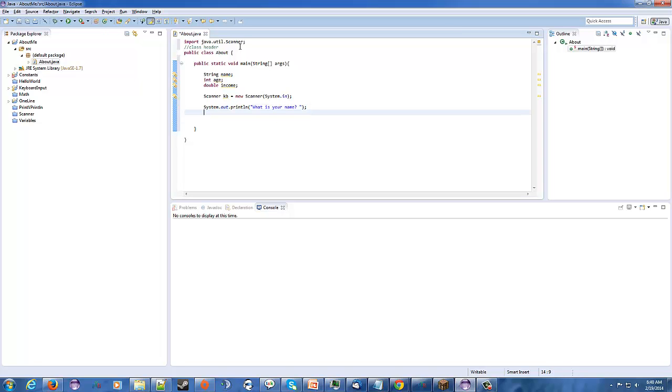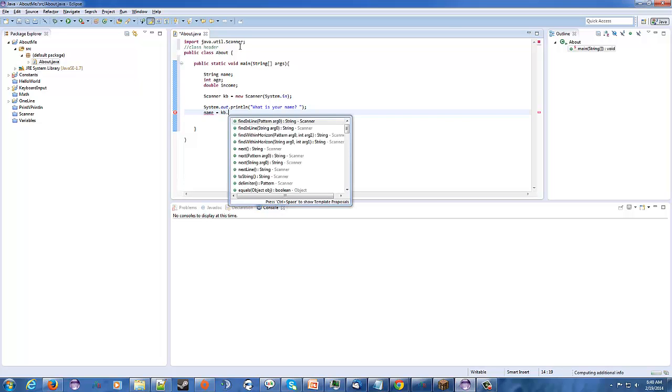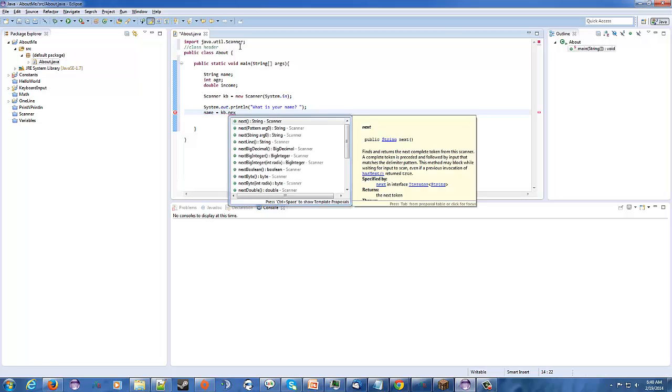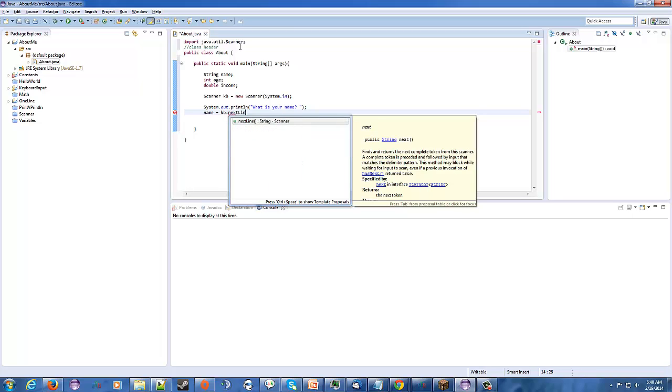So, what is your name? So, to store this, we're going to call, we're going to use the name variable, the keyboard.nextline. So, whatever the user types in, it's going to be stored into the name variable, okay?